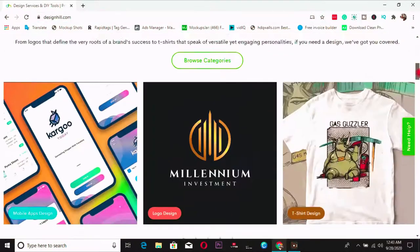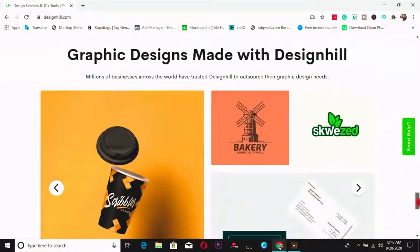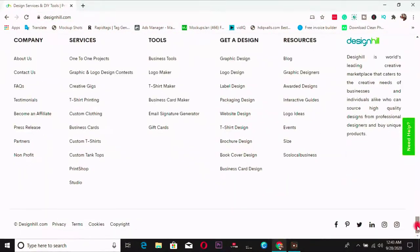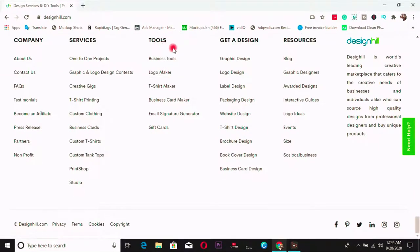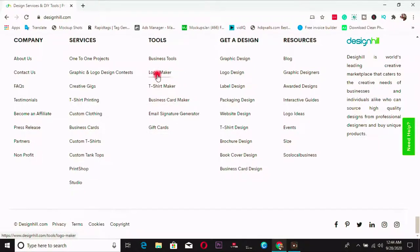So scroll down to the end of the page. So you see this place that you have tools, you have logo maker, you have business tools, t-shirt maker and all other awesome tools that they have here. But we are going with the logo maker.